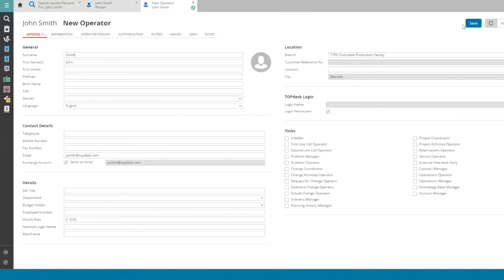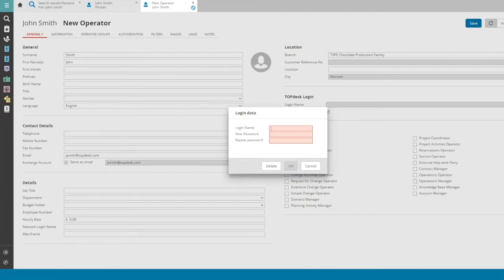And there you go, here's your pre-filled operator card. To log in to the TopDesk operator section, the agent needs an extra set of credentials.